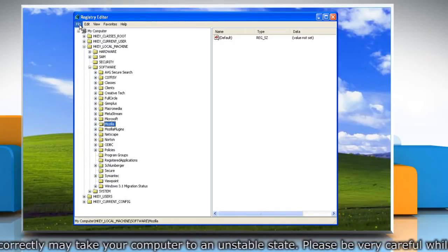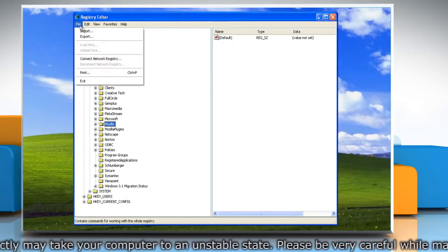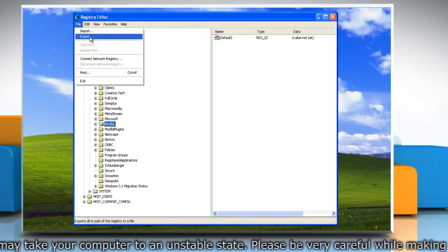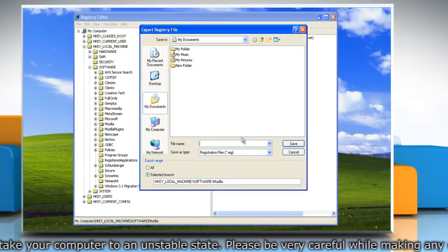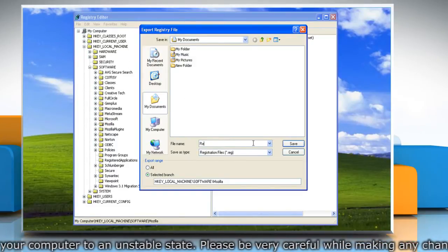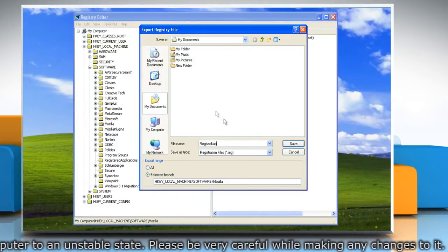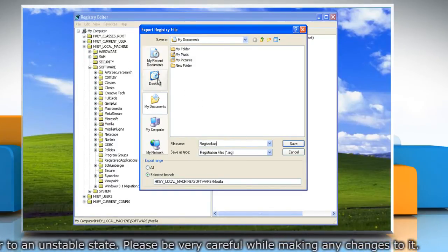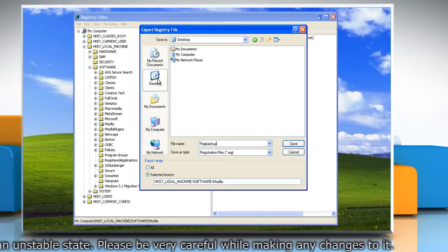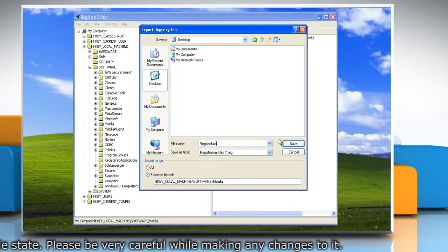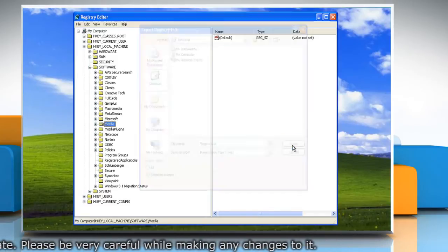Click the File menu and then click Export. Type a name for the backup file in the File Name box and select the location where you want to save the backup copy to. Click on Save.